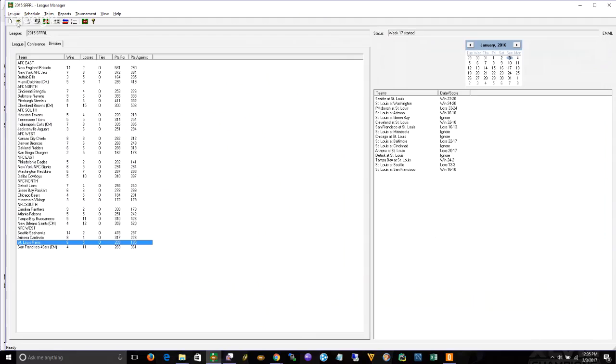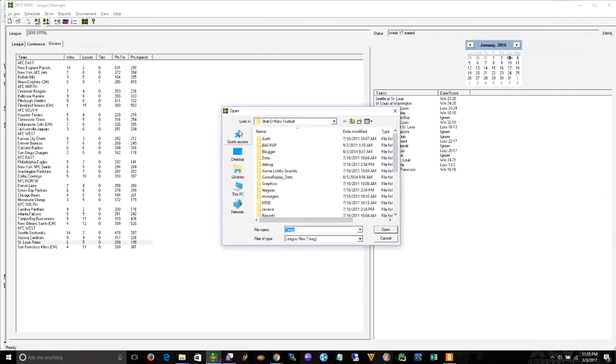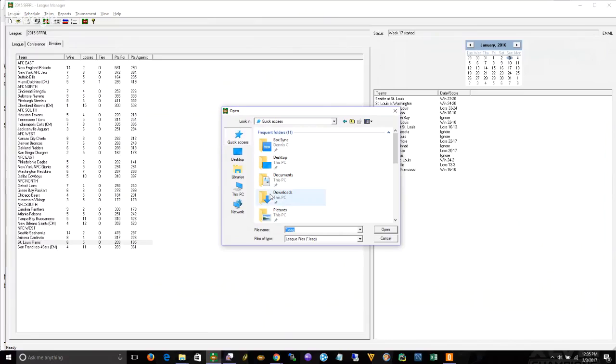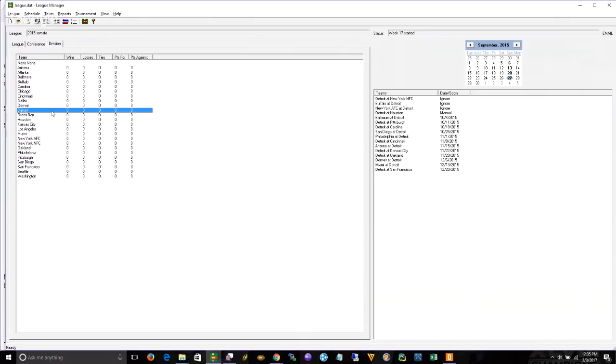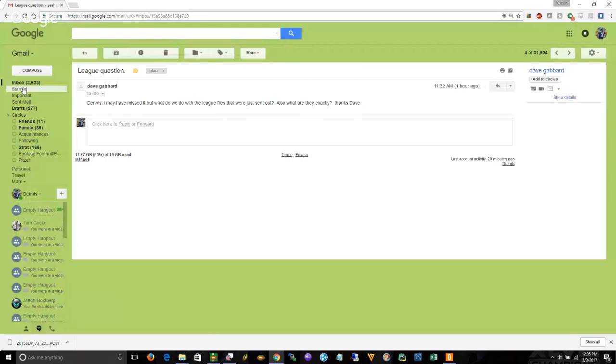Once that file is downloaded, you go to your league manager and you click on league, restore league, figure out where you put it. I put it in the downloads directory which will always be accessible via the quick access button. So here it is, Psalms for Q1.leg. Double click that or click it and say open, and now the league is imported. Now you're ready to load your pre-files.